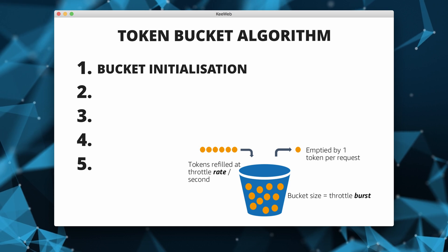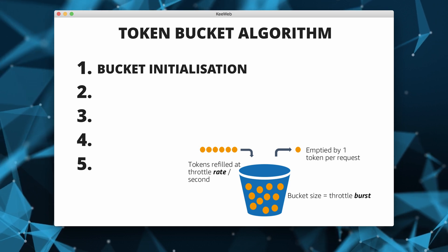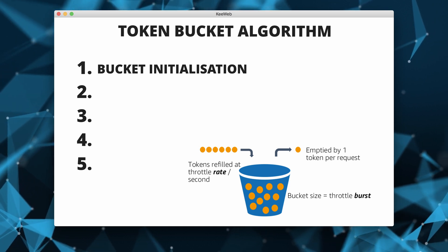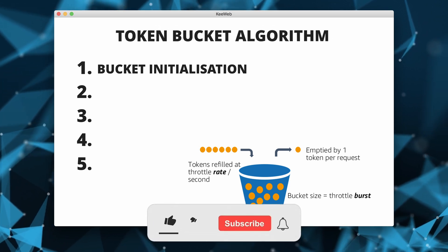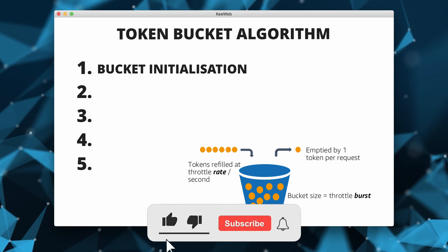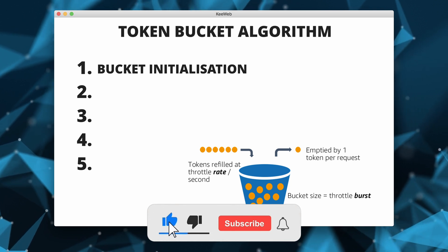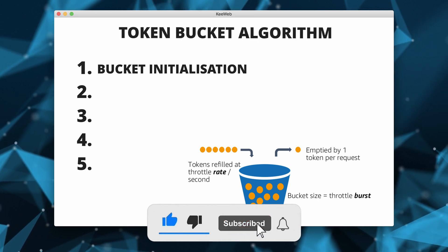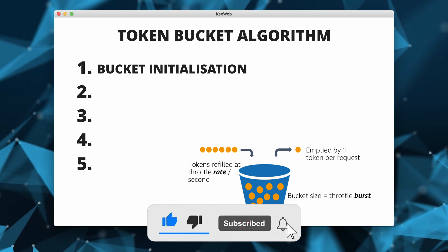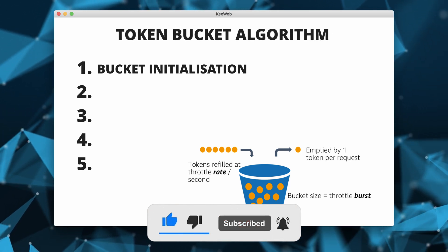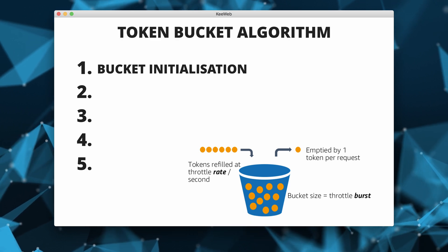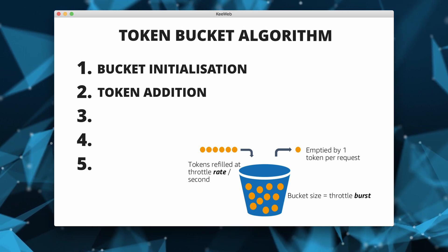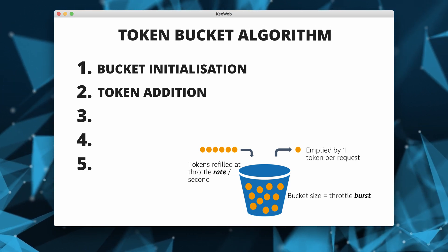Here's a simple overview of how the token bucket algorithm works. We first have token bucket initialization. A token bucket is created with a fixed capacity representing the maximum number of tokens it can hold. The bucket is initially filled with a certain number of tokens.